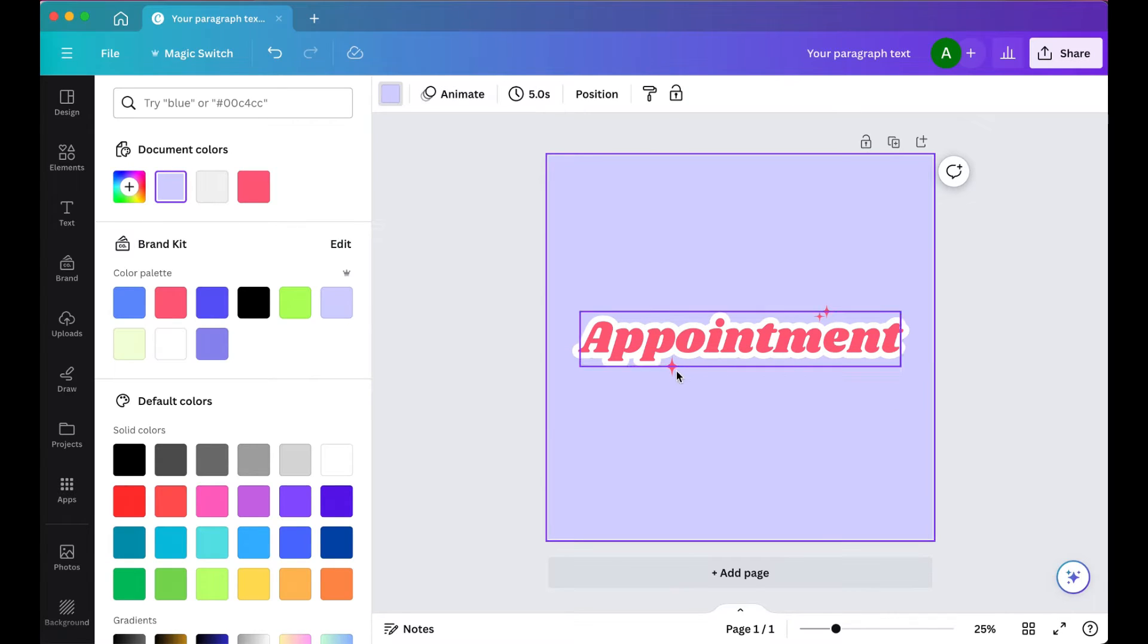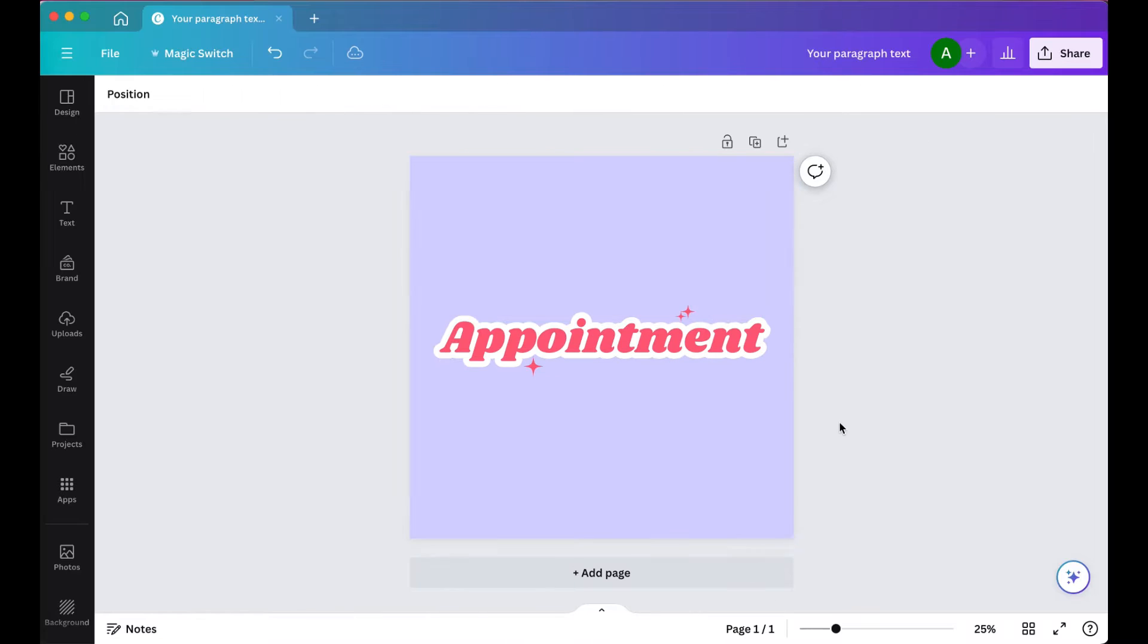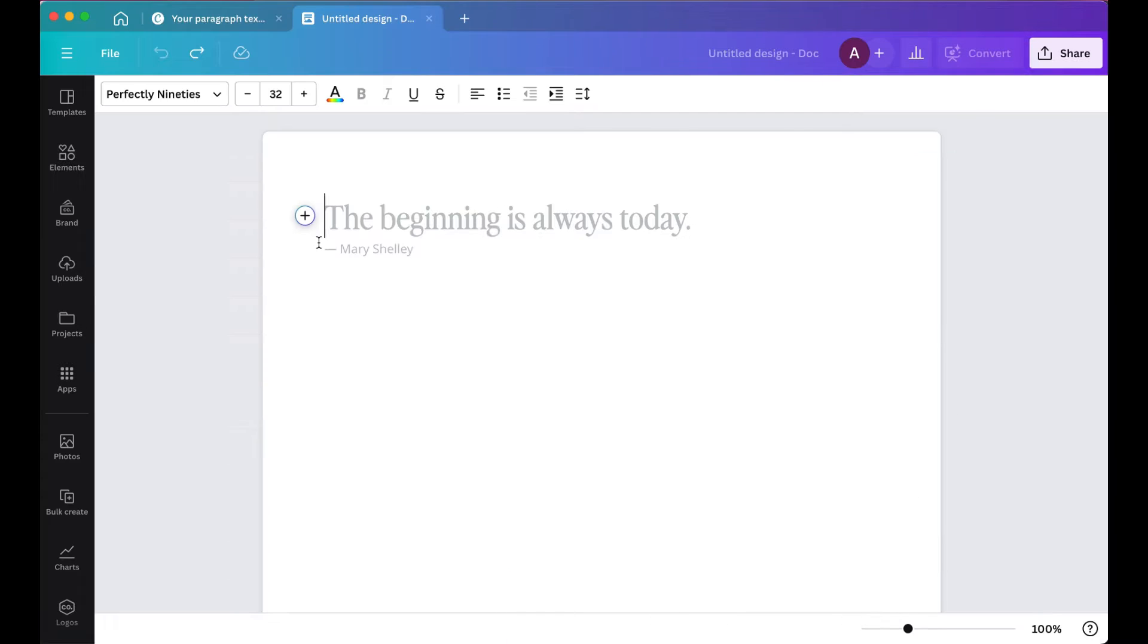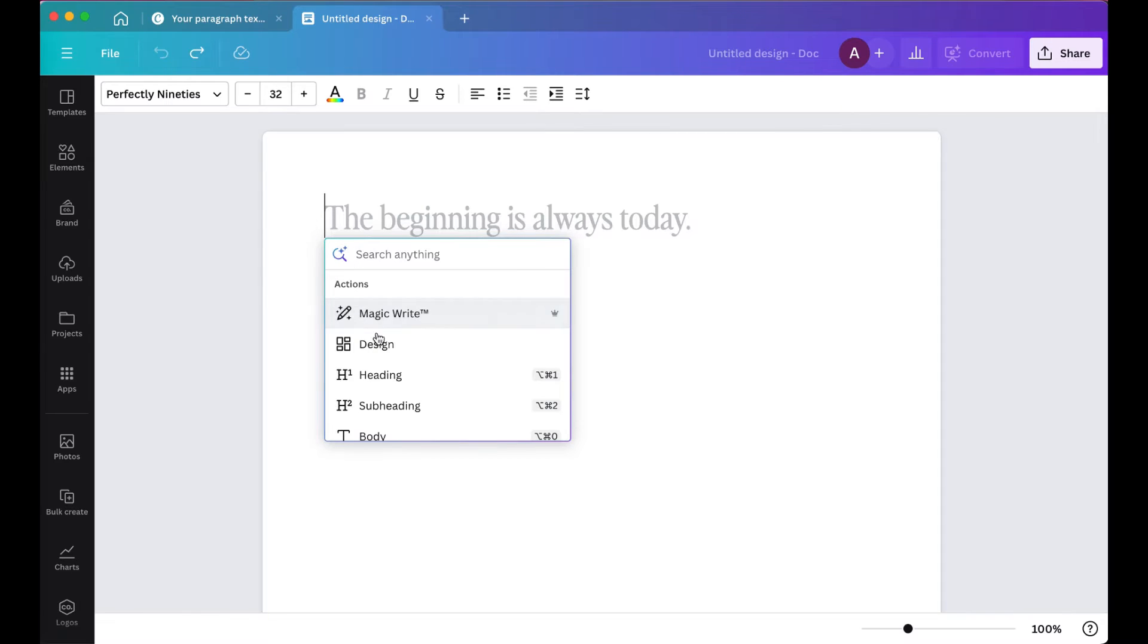So the next thing we want to do is create a brand new doc. So I'm going to go into the Canva homepage, click Docs, and then in the doc, I'm going to click that plus sign and then select MagicWrite.